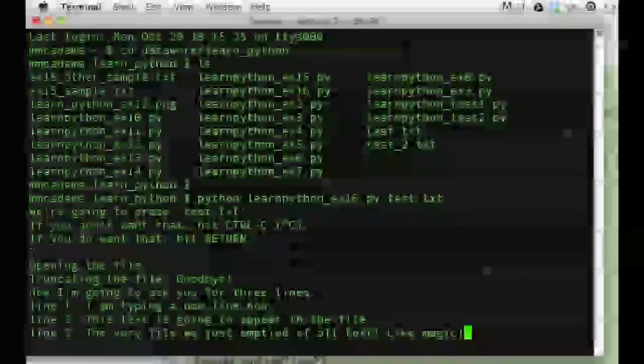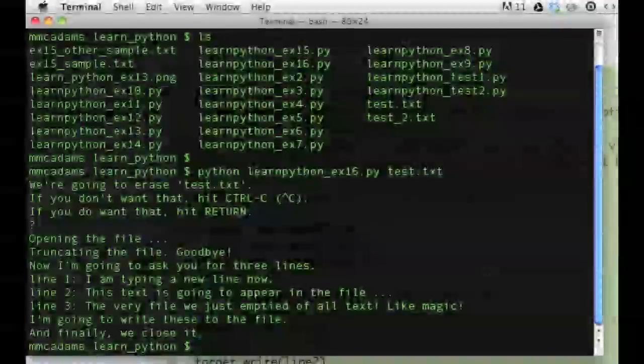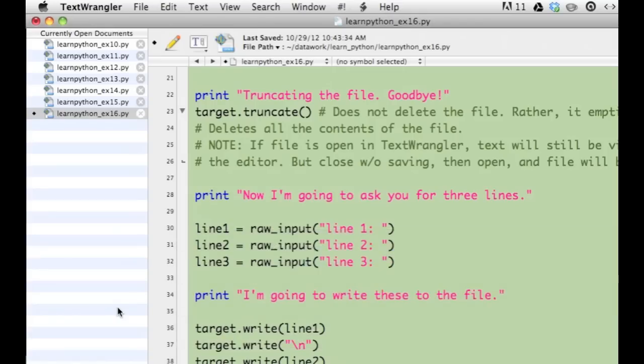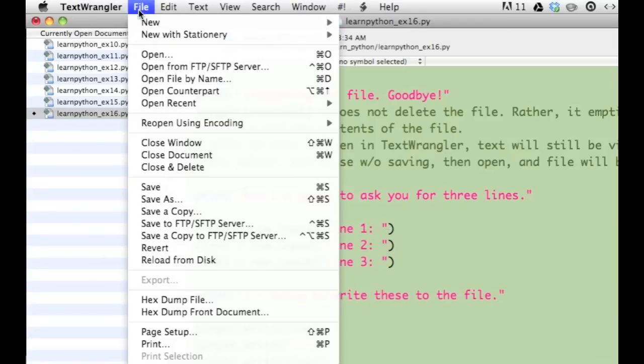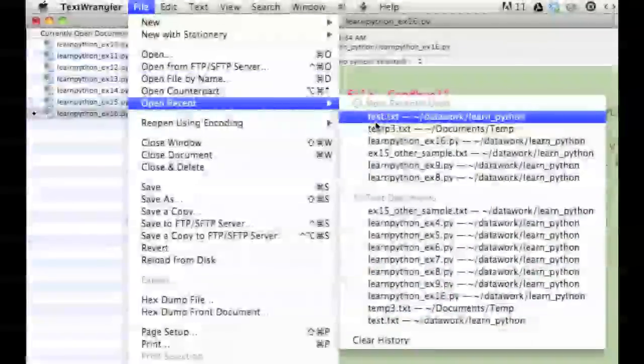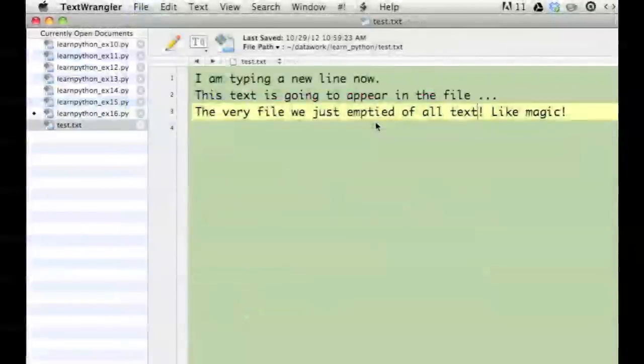The Python program closes the text file to save it. Let's check the text file again. First, open it, and voila!